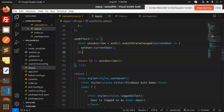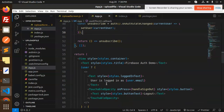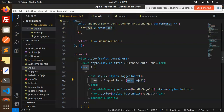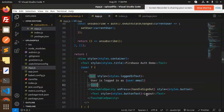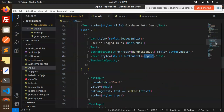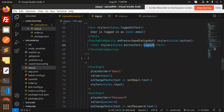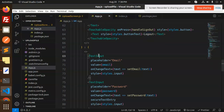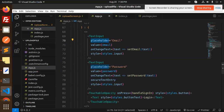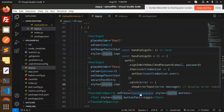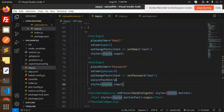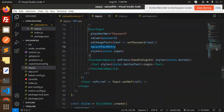When the user is authenticated, we set the currentUser and show the authenticated screen with user.email. If the user state is set, we show that the user is logged in with their email and a Logout button that calls handleSignOut. If the user is not logged in, we show the email and password input fields with a Sign In button that calls handleSignIn.